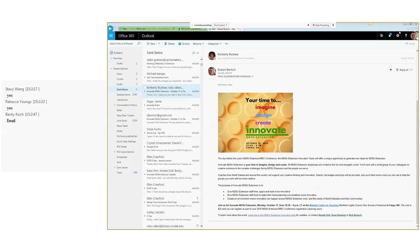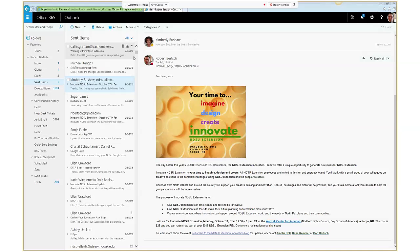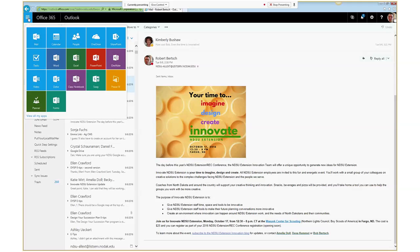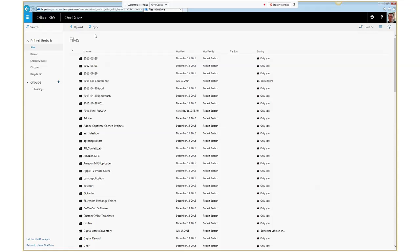That will give you access to this online version of not just your Outlook email and calendar, but other Office tools as well. To access an Excel Survey, those are in your OneDrive. Go up to the top left — I call that the waffle menu or the grid menu. It appears at the top left if you have your window expanded, and you can see you've got a lot of different tools there, one of them being OneDrive.